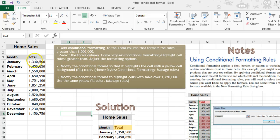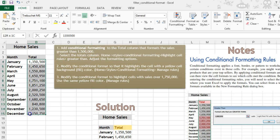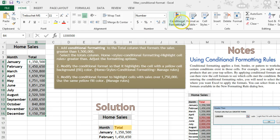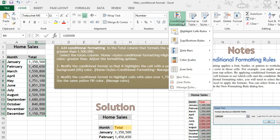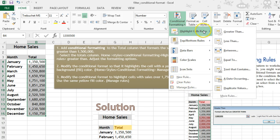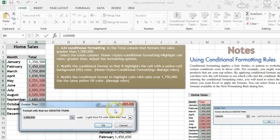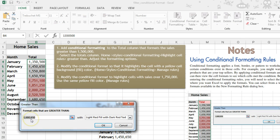We're going to add conditional formatting to the totals column here that formats the sales greater than 1,500,000. So we're going to go to the Home tab, Styles group, Conditional Formatting, and here is where you can set up the different rules. We're going to say greater than, and here's where you can enter in the amount.